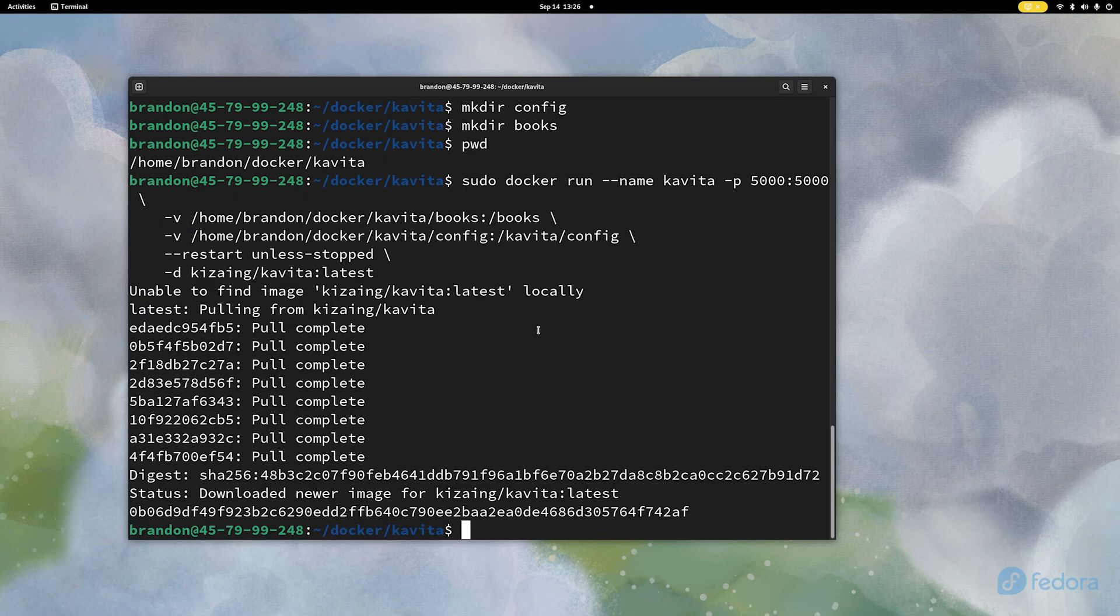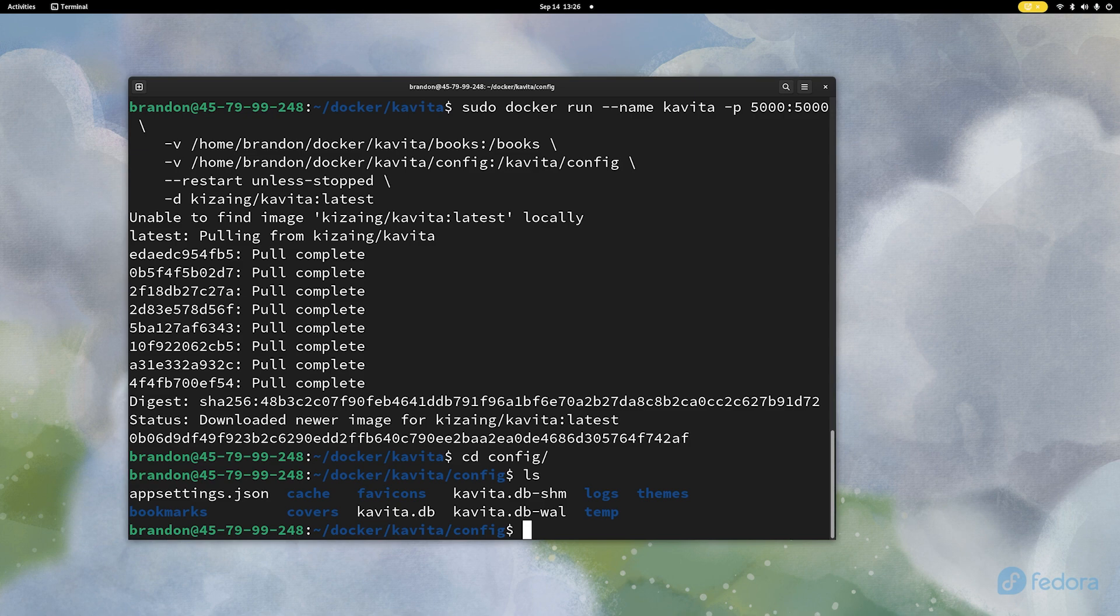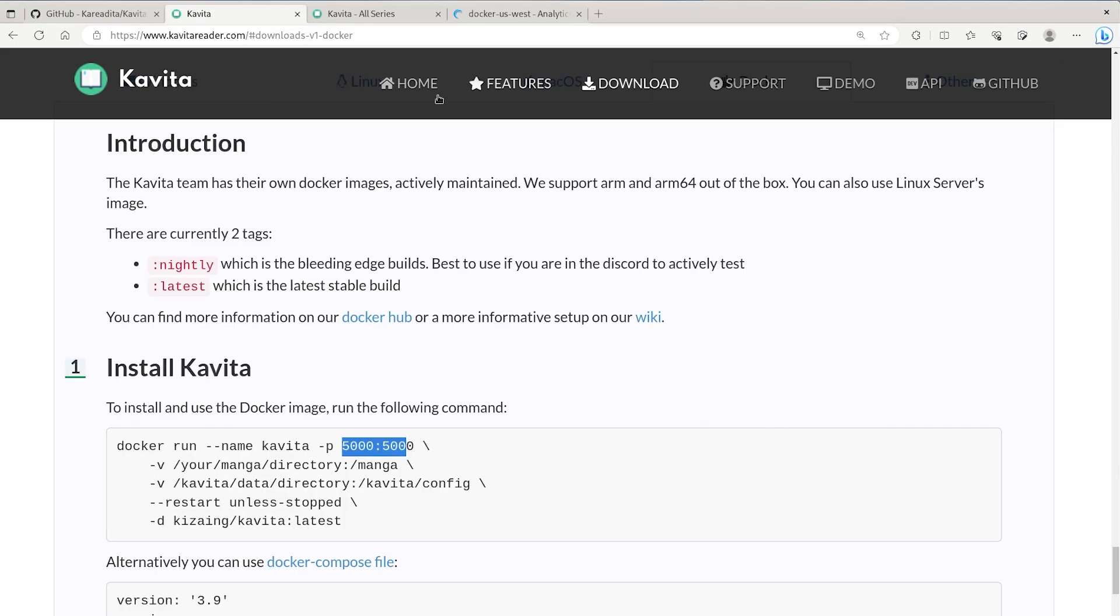So now if I let's see cd into that config folder, and then do an ls, so we should have a bunch of data, we'd see our Kavita databases, bookmarks, cache covers, bunch of different things are in there.